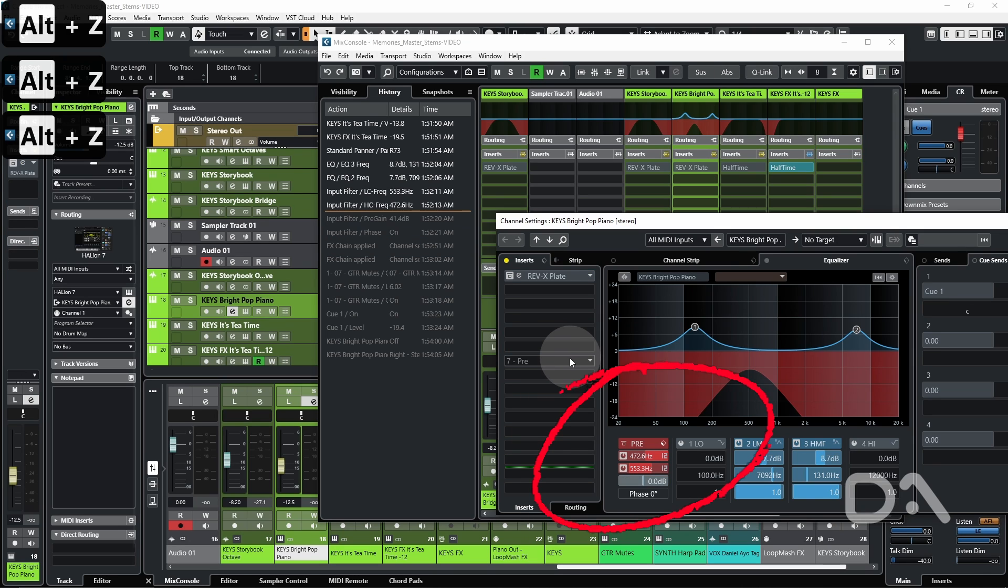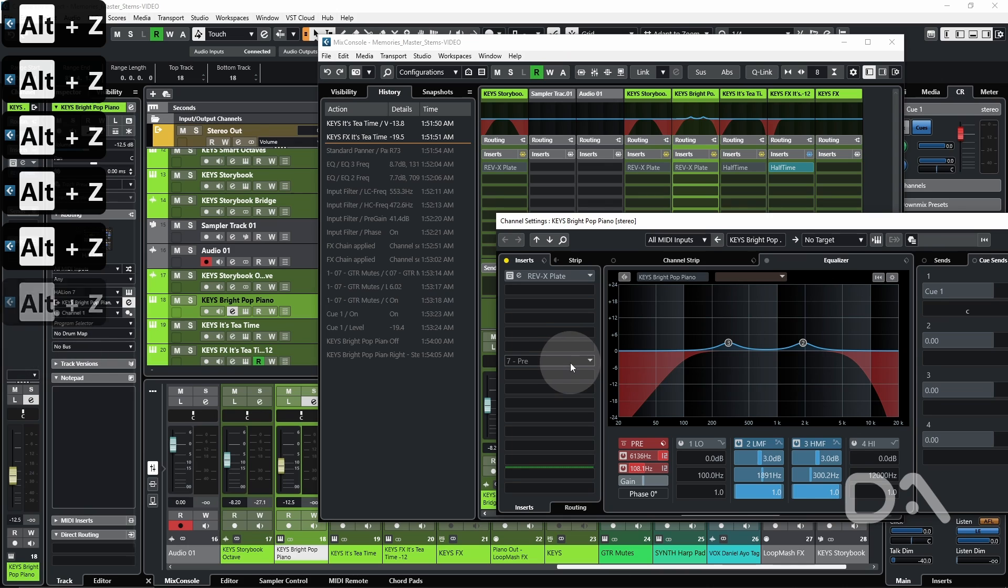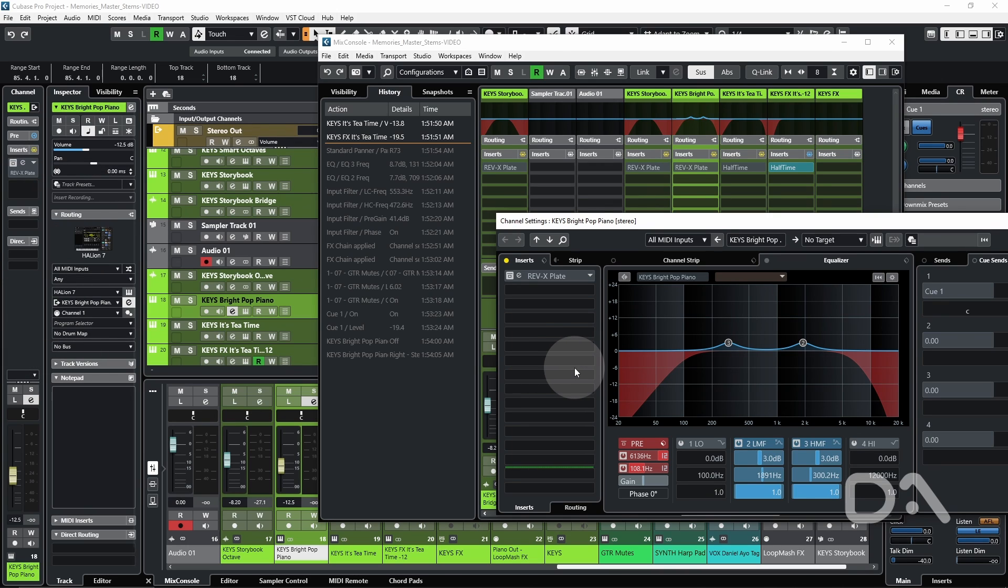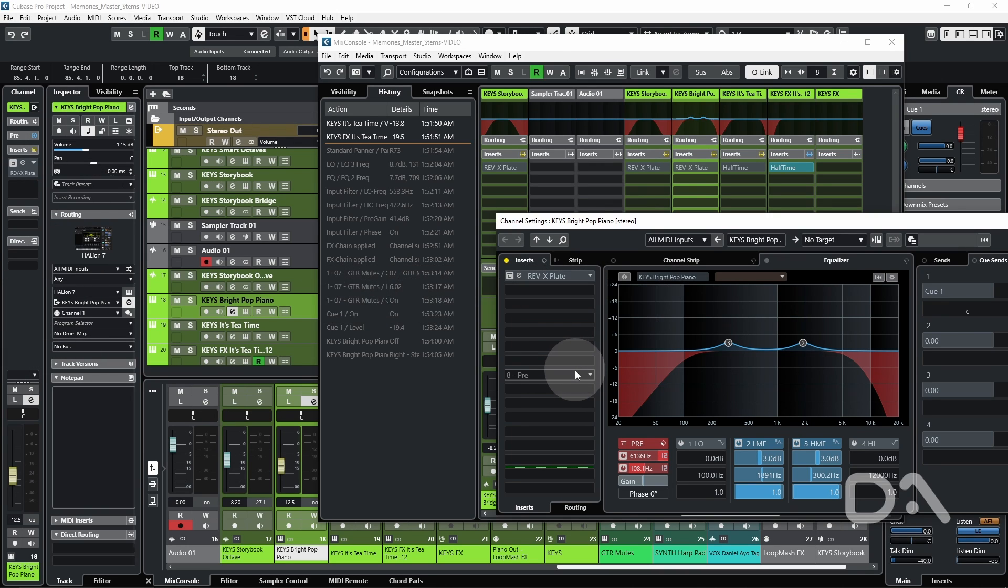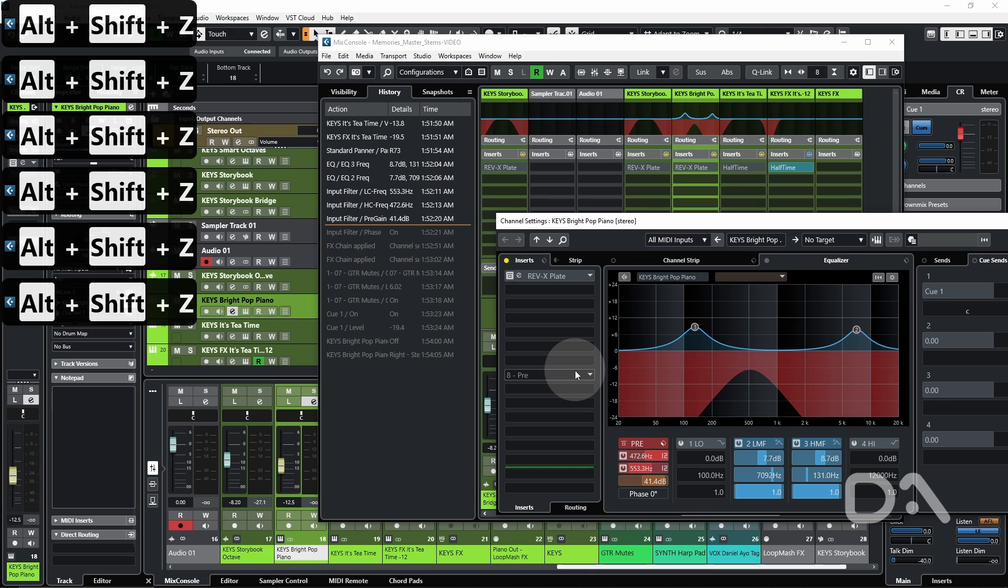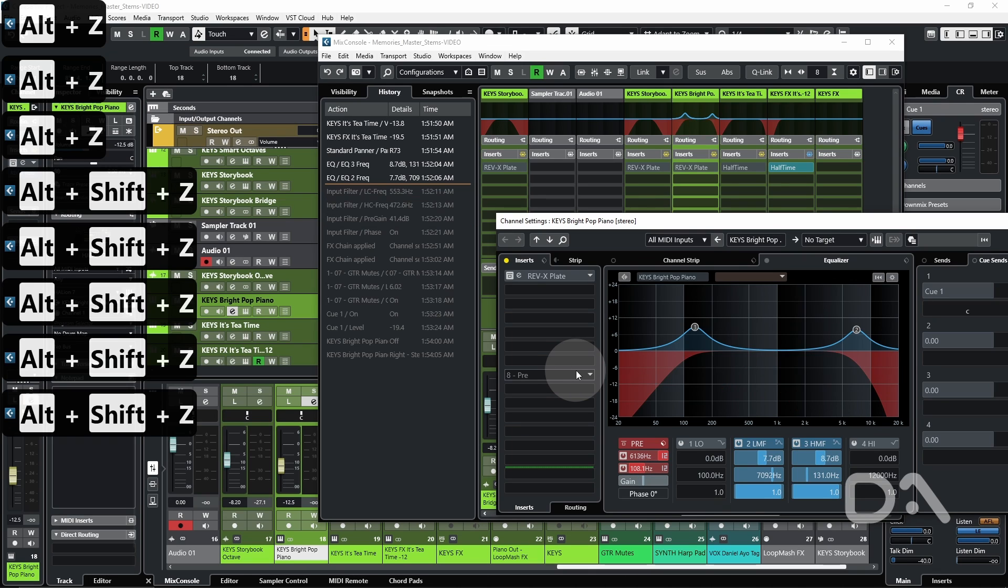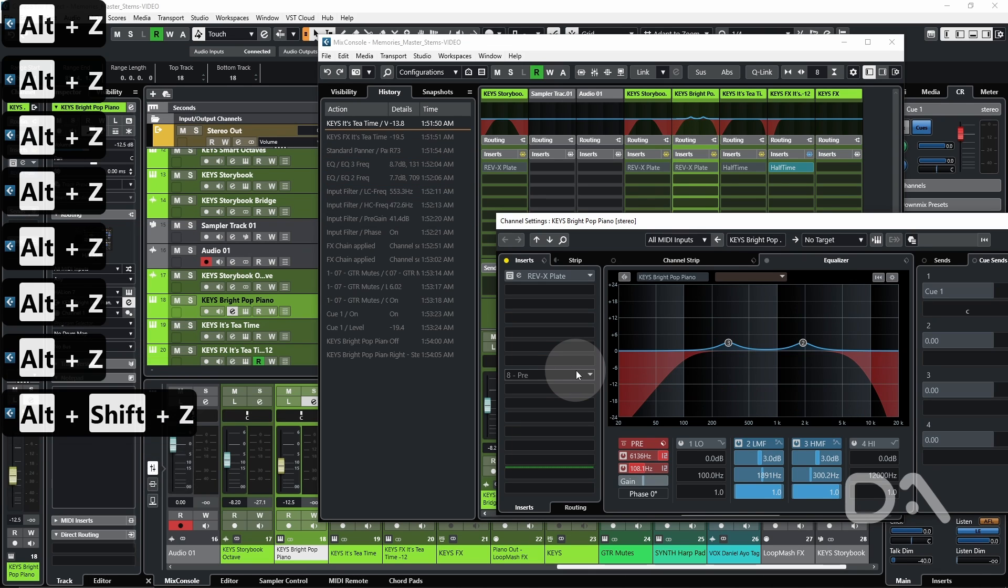Again, we're seeing every change I've done being undone. If I want to redo it, I can hold Alt, Shift, and Z. And it redoes it.